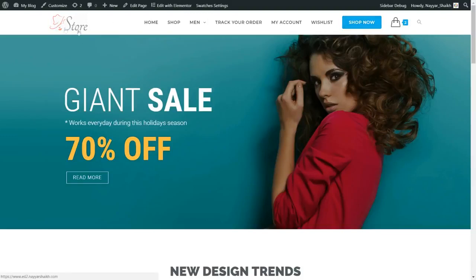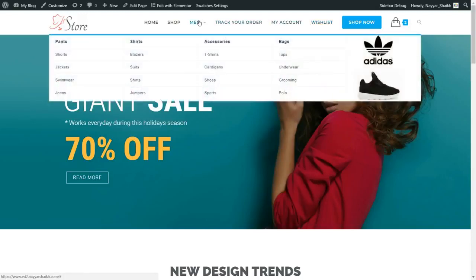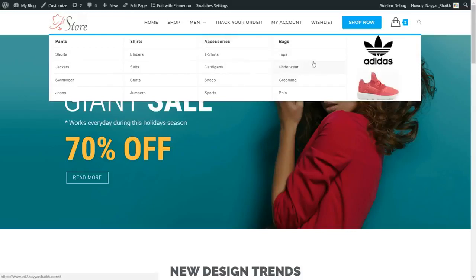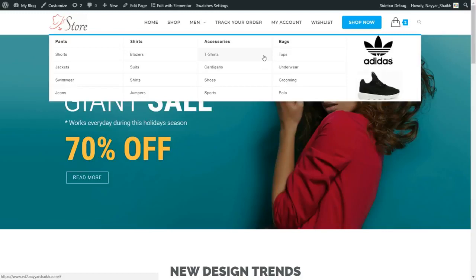First we have the header with a beautiful and simple logo. Then we have our navbar and menu bar. The beautiful thing is we can also create a mega menu using this. In this tutorial, I'll show you how to create a mega menu. I'd like to remind you that everything we are going to use is completely free. Being a free theme, the design is awesome and you can also create a mega menu.